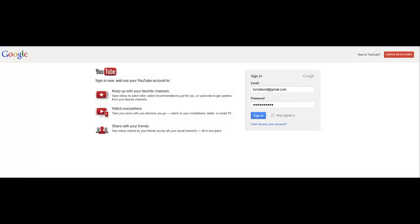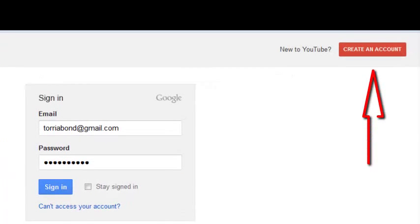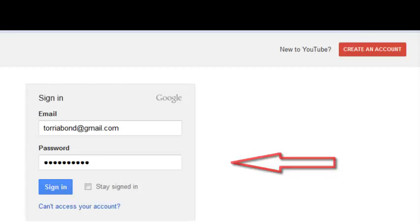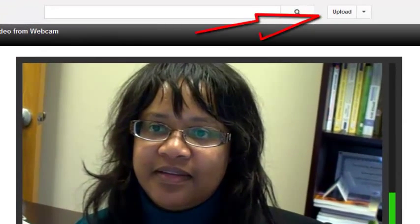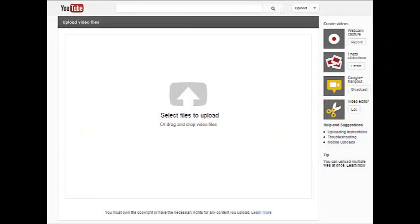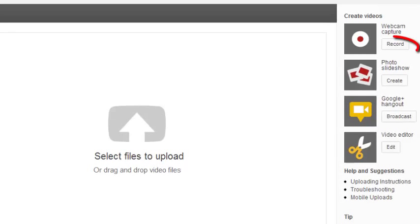To create a YouTube video, you have to first create a free YouTube account and then login. Next to the search field, click the Upload icon. To the right of the white Select Files to Upload box is the Webcam Capture icon.